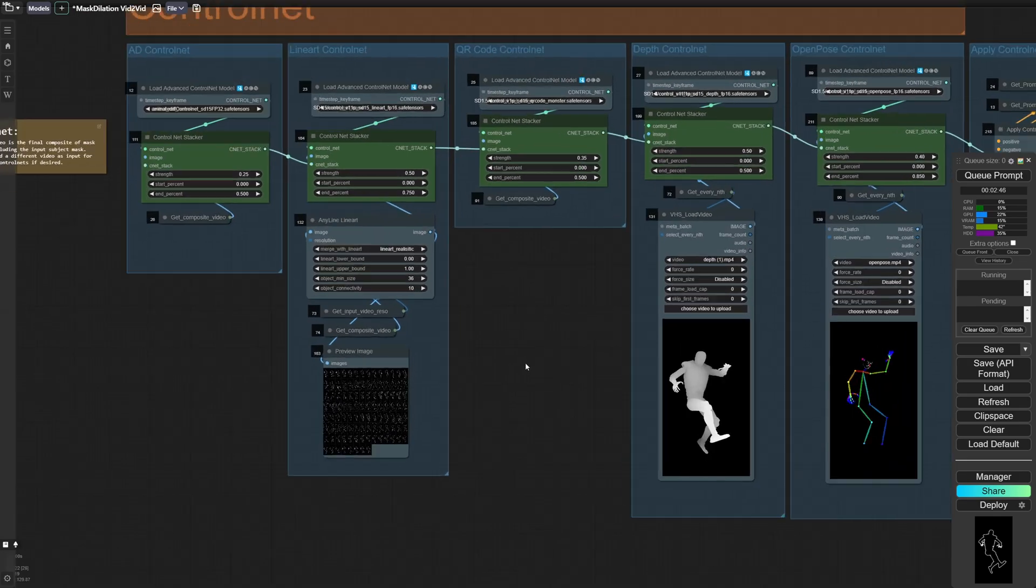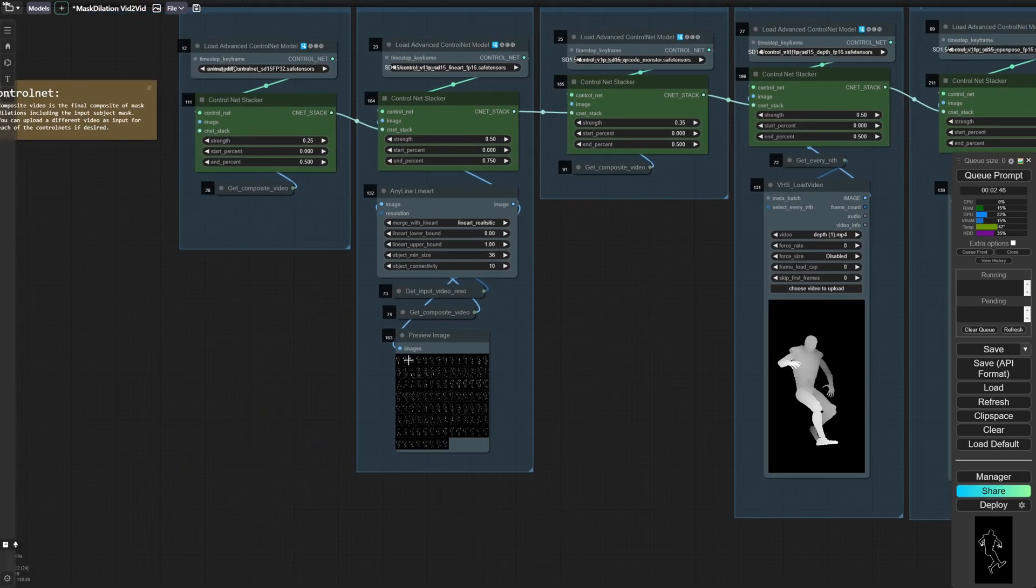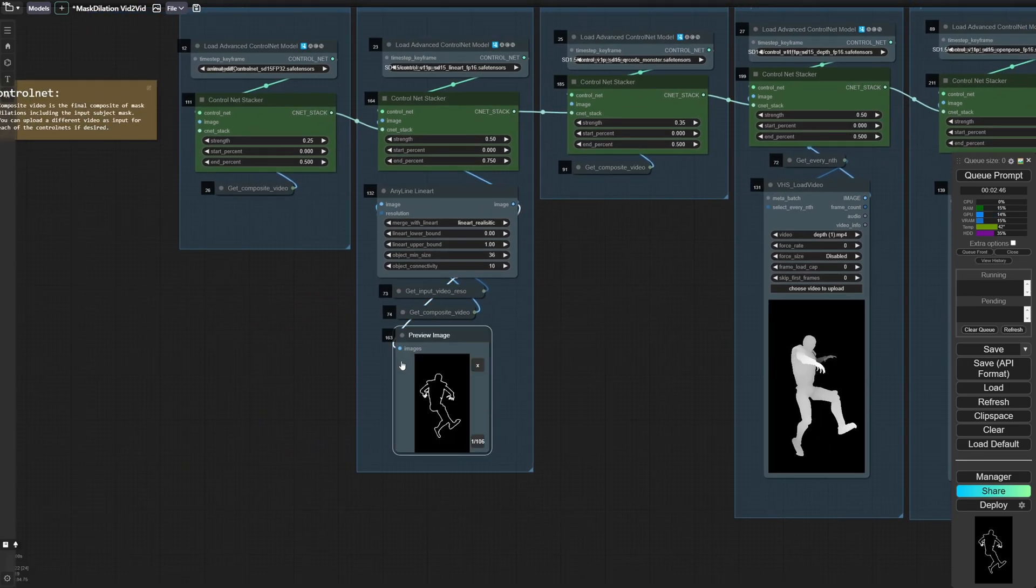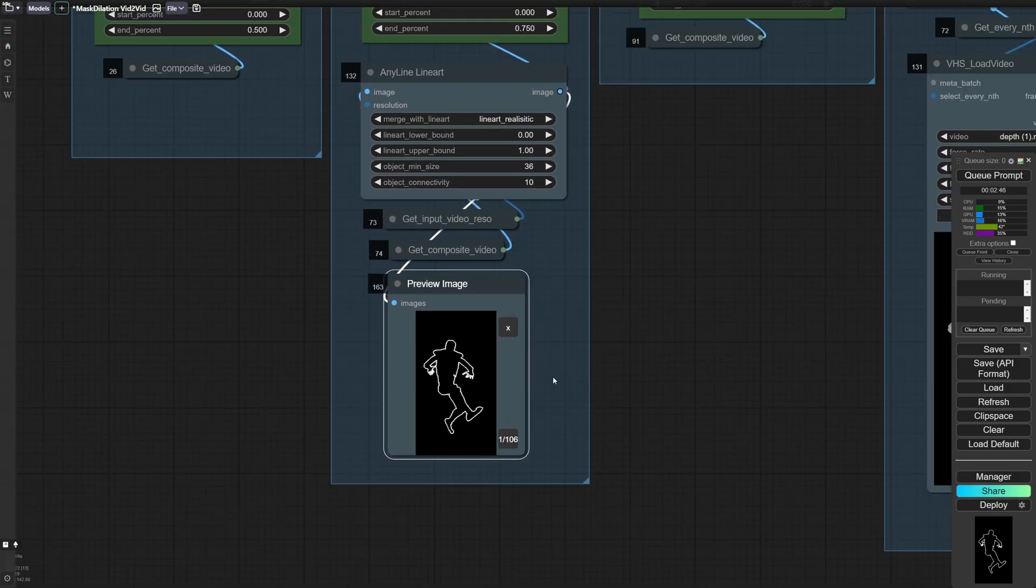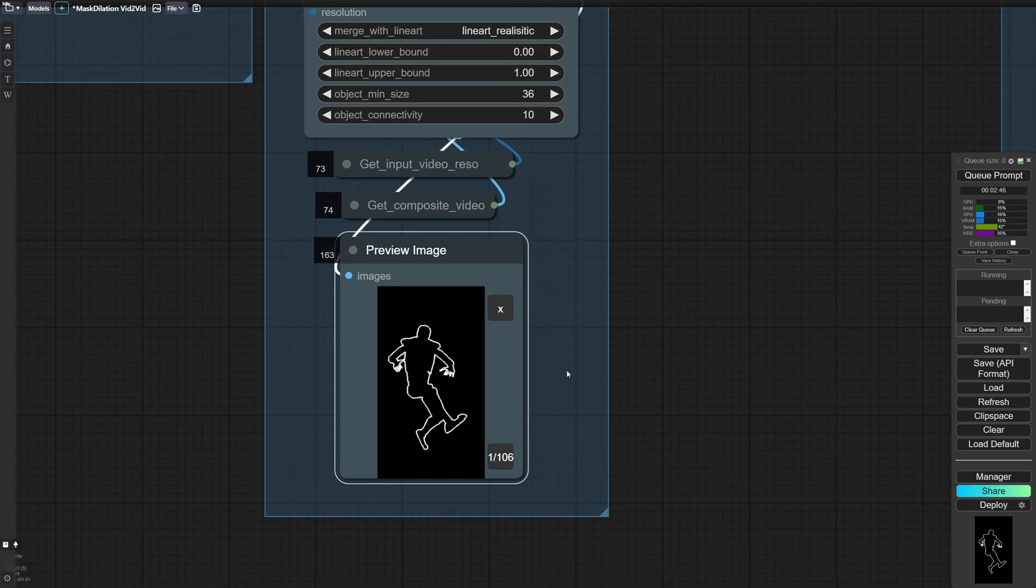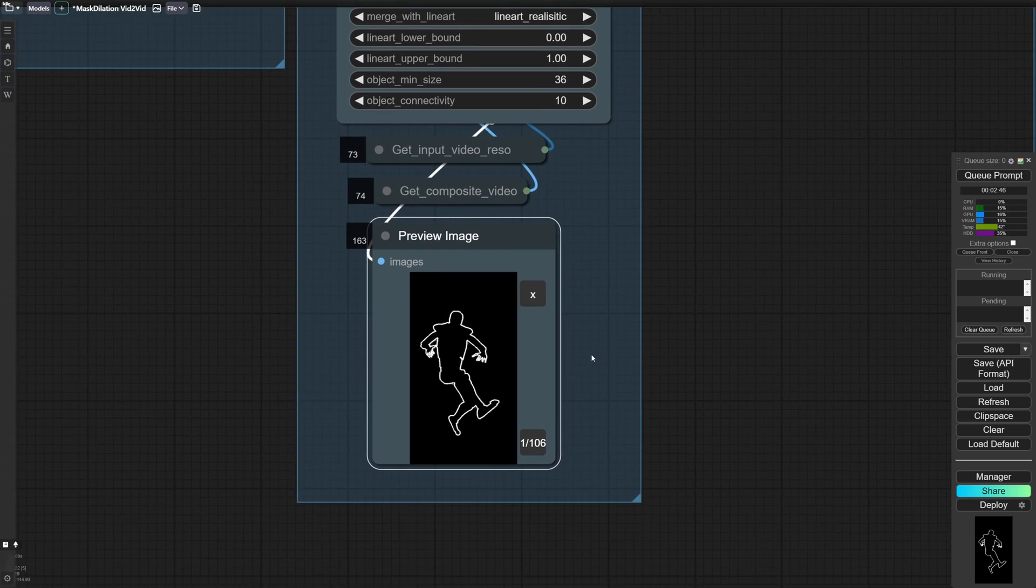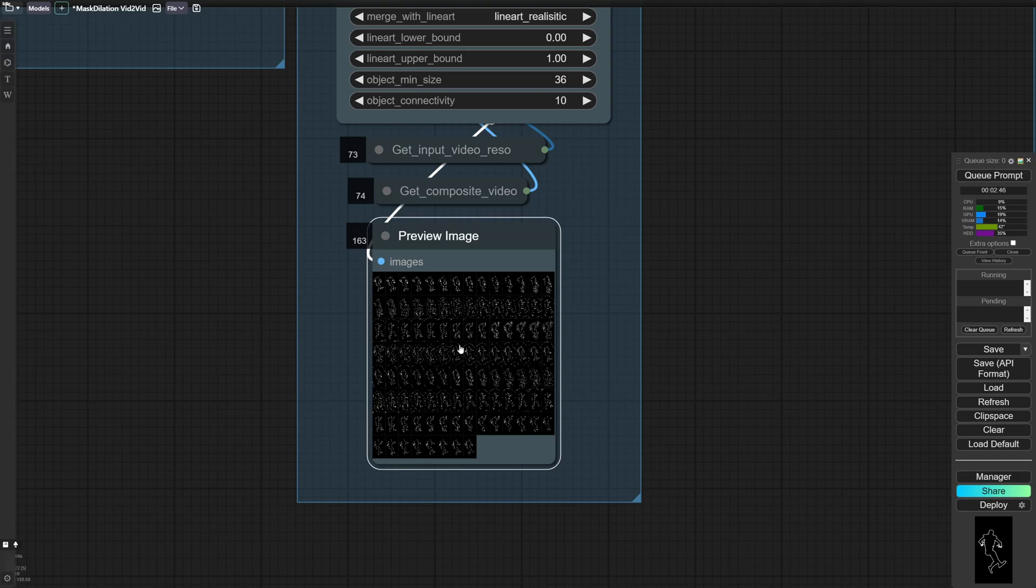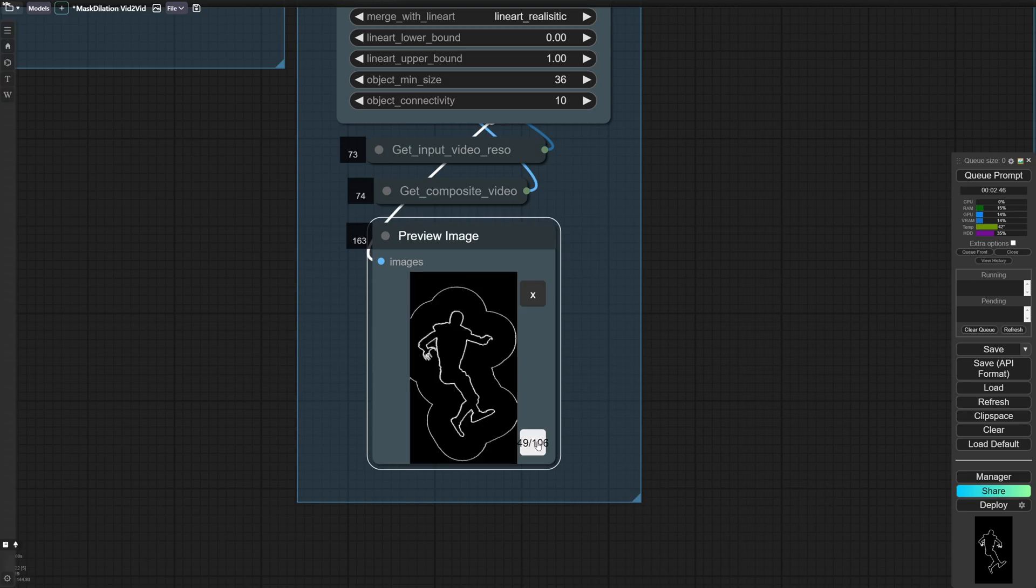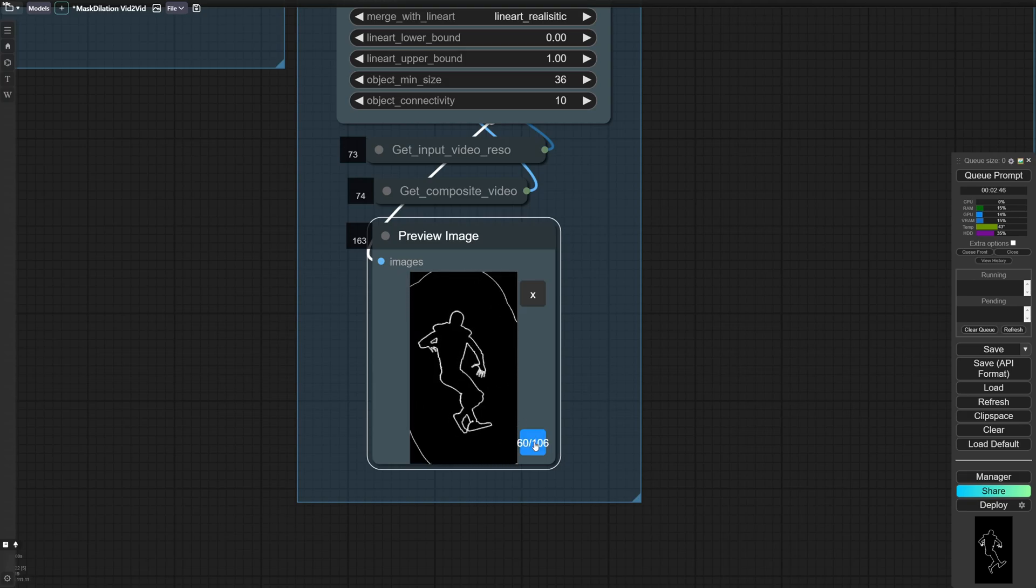For QR code, I'm using the composite video. Same with the AD and same with the line art. The reason I didn't use the input line art video from the competition was because this way the robot isn't filled in with lines and so it gives the model a little bit more creative freedom and also preserves the lines from the expanding masks.